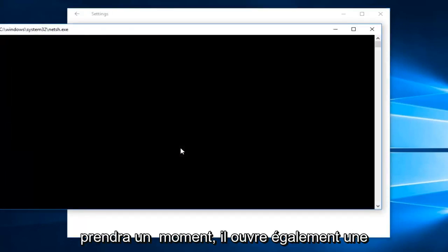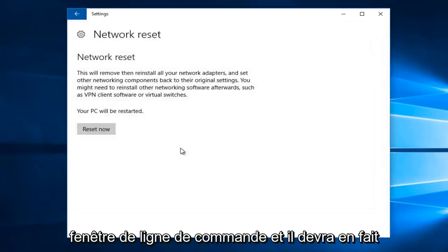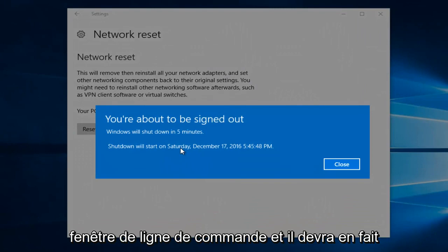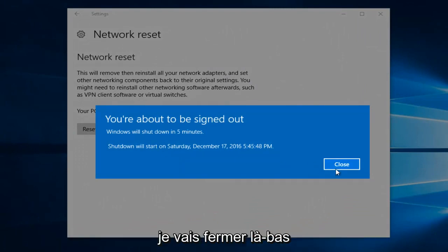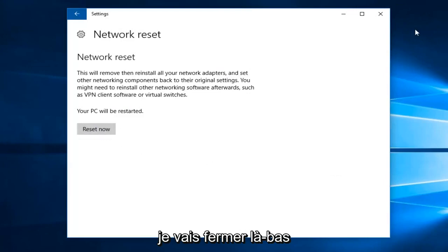This will take a moment and also open up a command line window, and it will have to sign us out of our computer. So I'm going to close out of there.